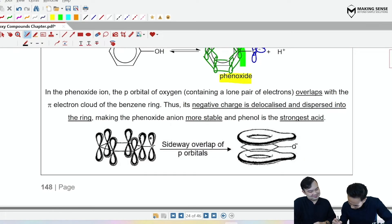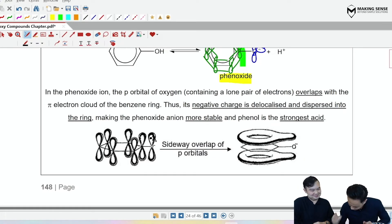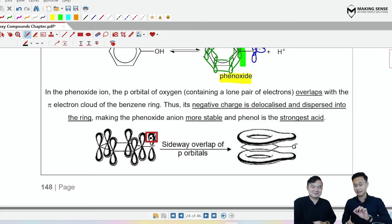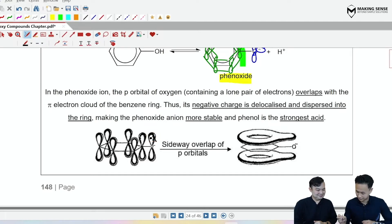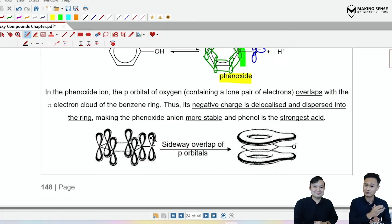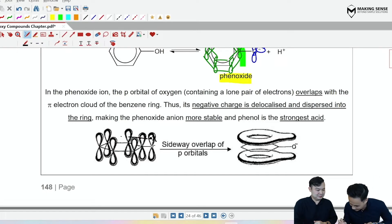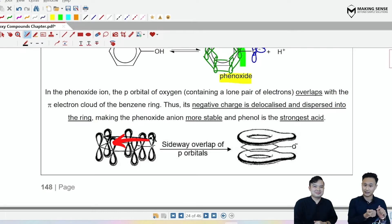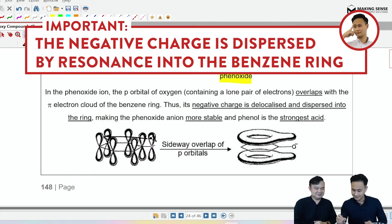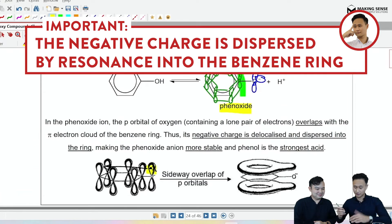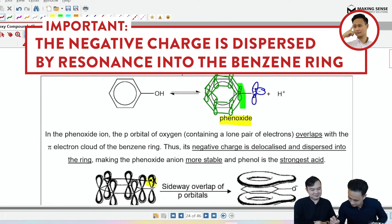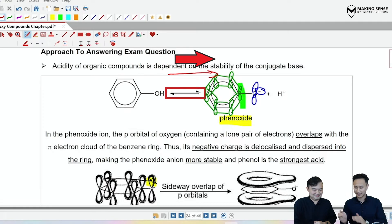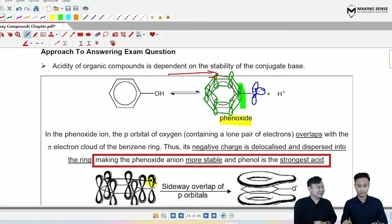So draw this lone pair inside — the dot represents the oxygen's electron and the cross represents the negative charge's electron. This lone pair, which is housing the negative charge, has now been sucked into the benzene ring, and we have dispersed the negative charge. This conjugate base is now stable. And because it's more stable, the POE for this equilibrium shifts towards the right — phenols are actually quite acidic.